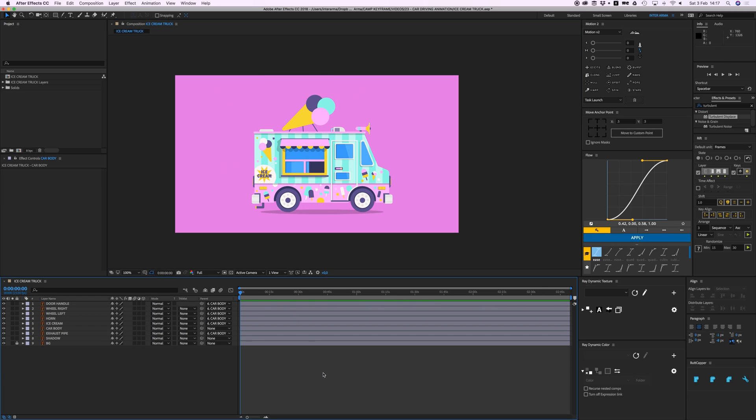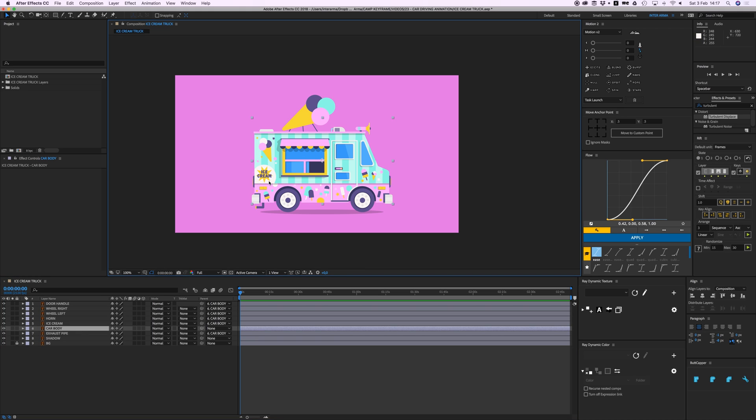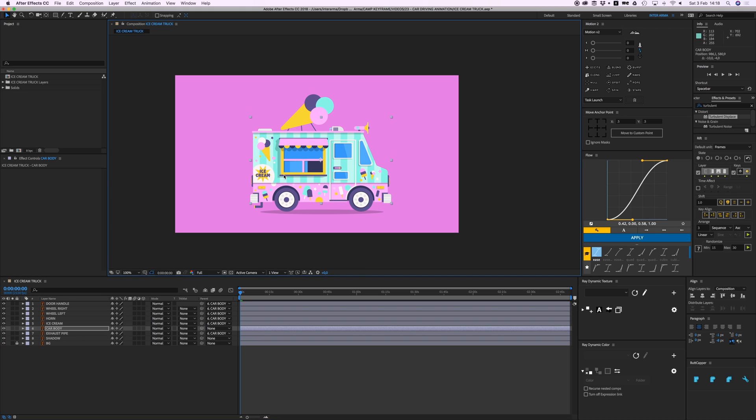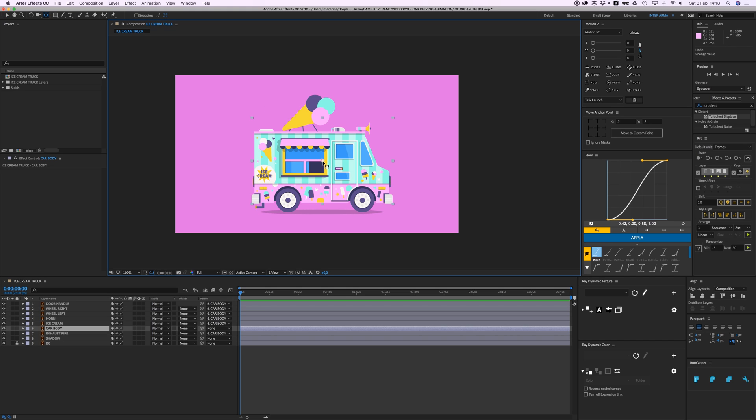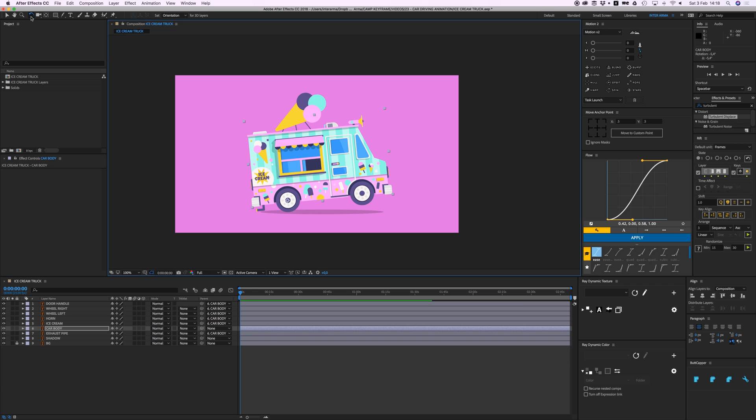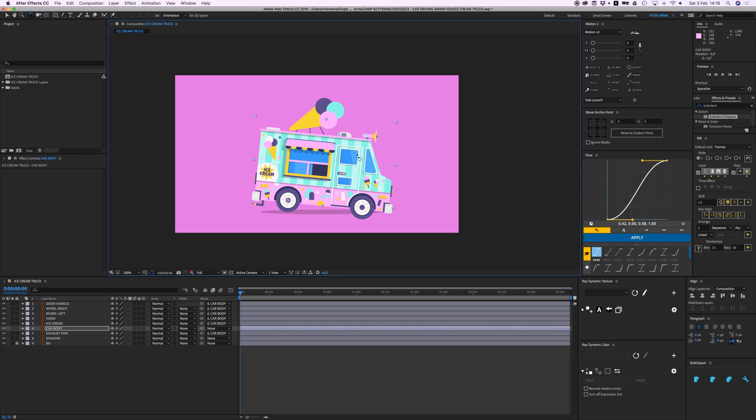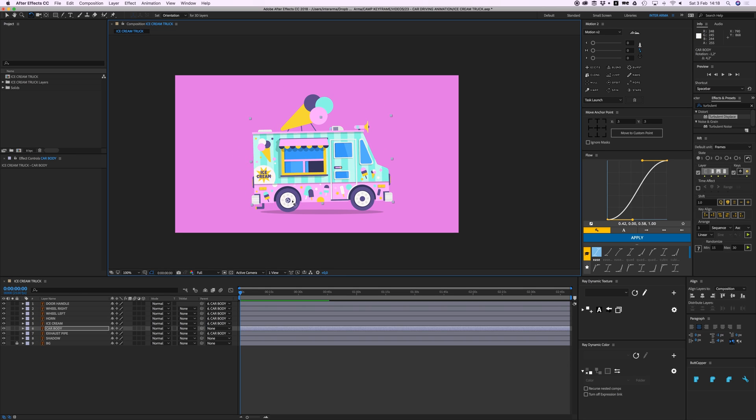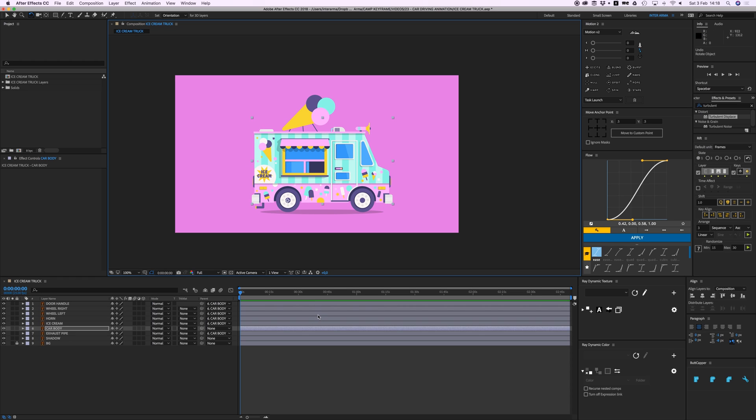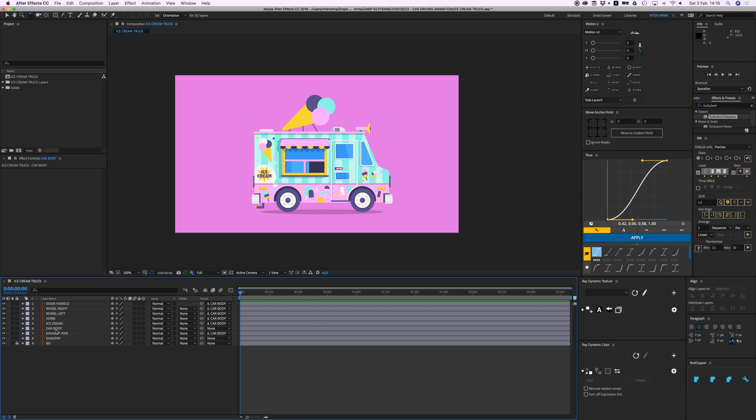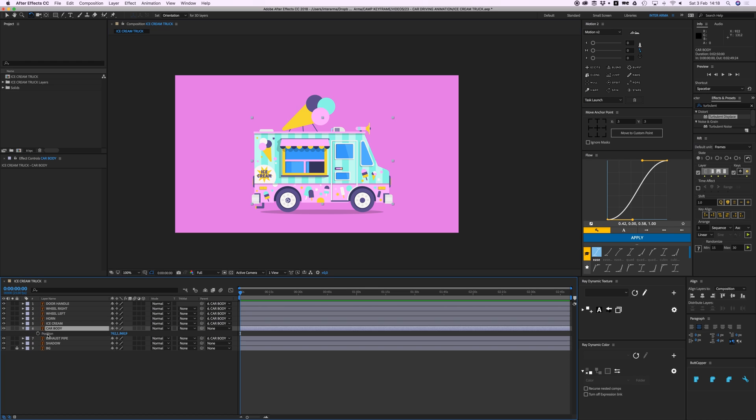We're going to animate this only using expressions, and there's only one expression, the wiggle expression which I showed you in a previous tutorial, but we're going to use it in a different way here. Let's first start off with the car body. I wanted to kind of bounce up and down a bit like it's driving on a bumpy road. So first let's put that anchor point right here by going to the pan behind tool and dragging it over here.